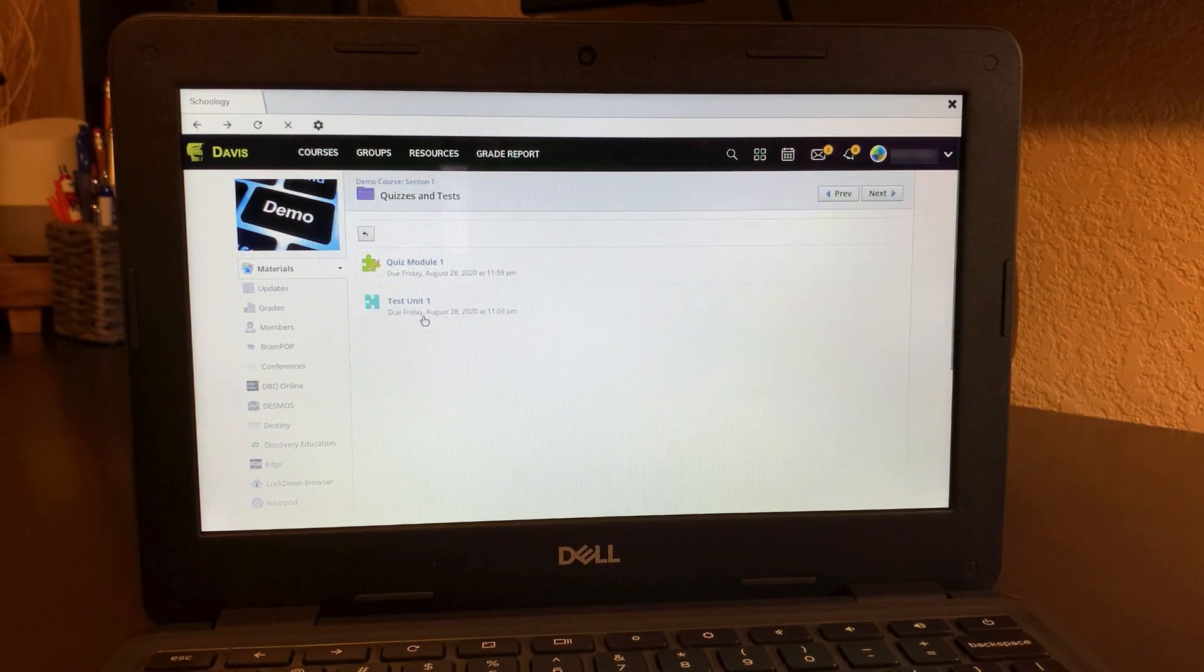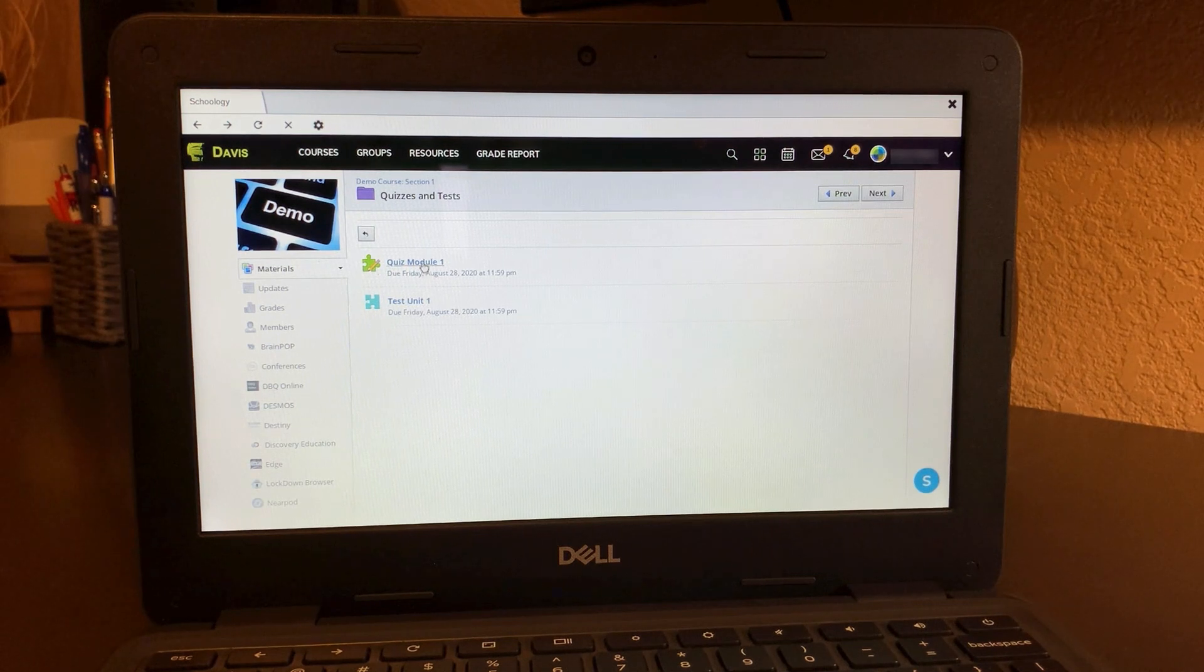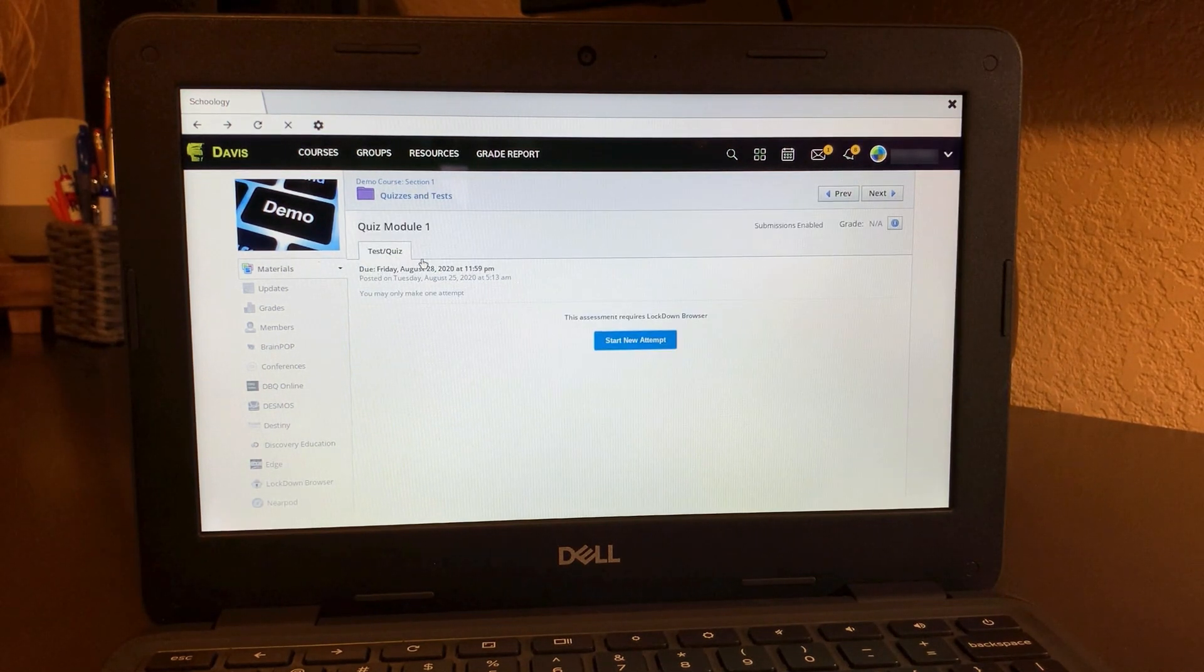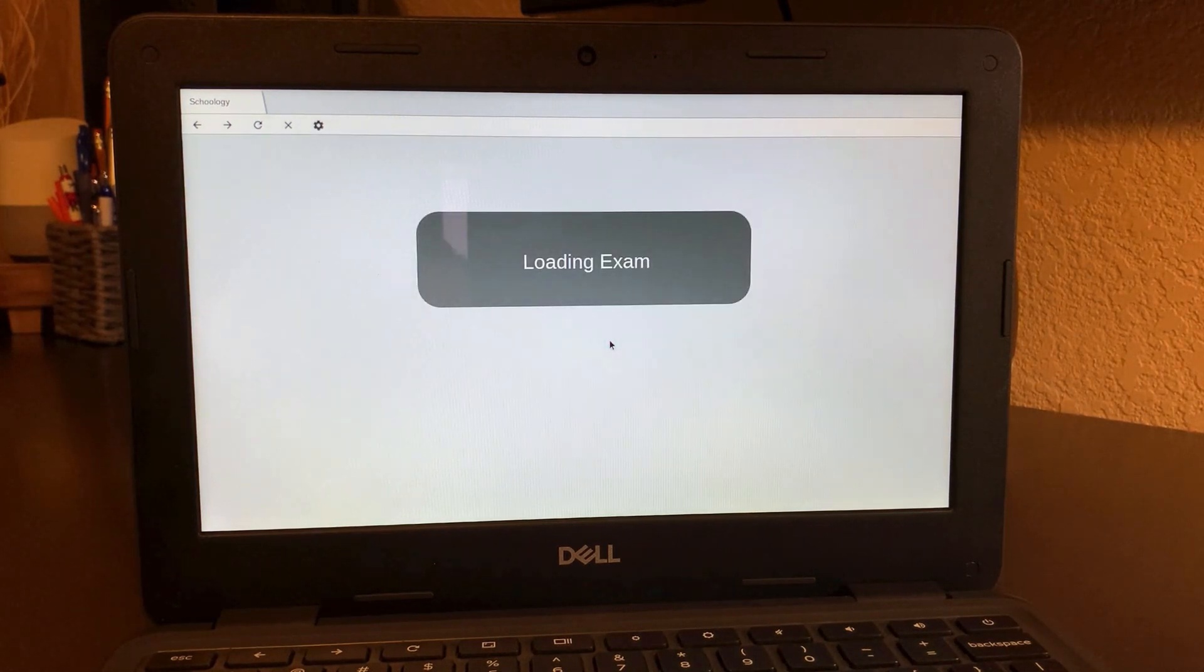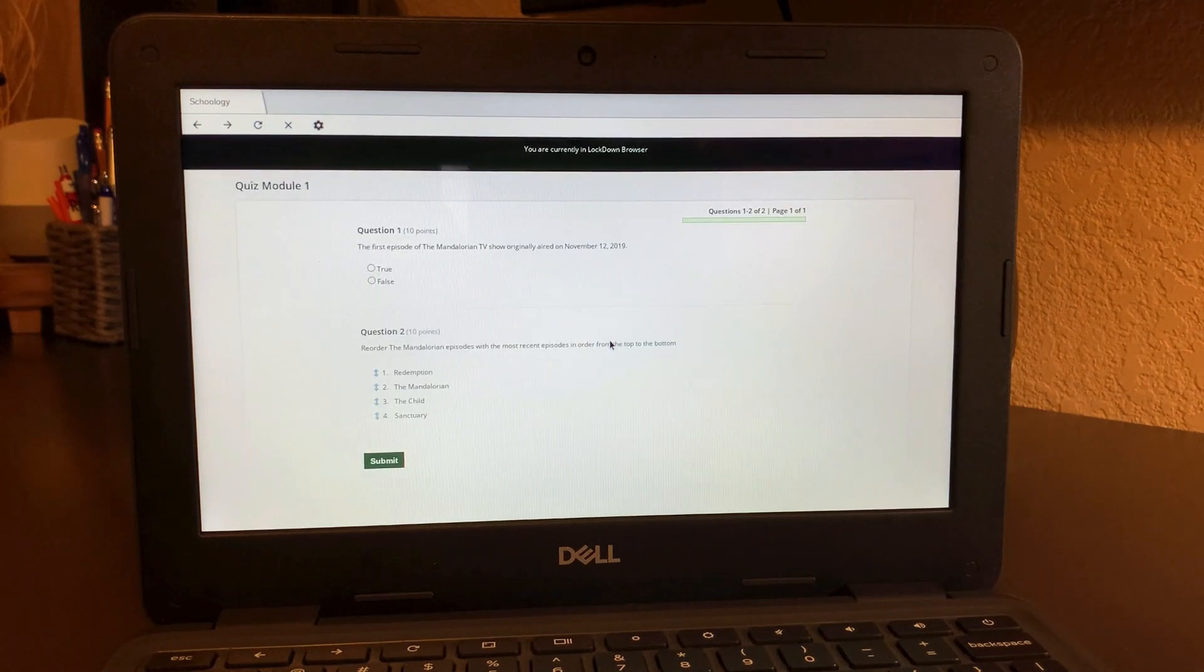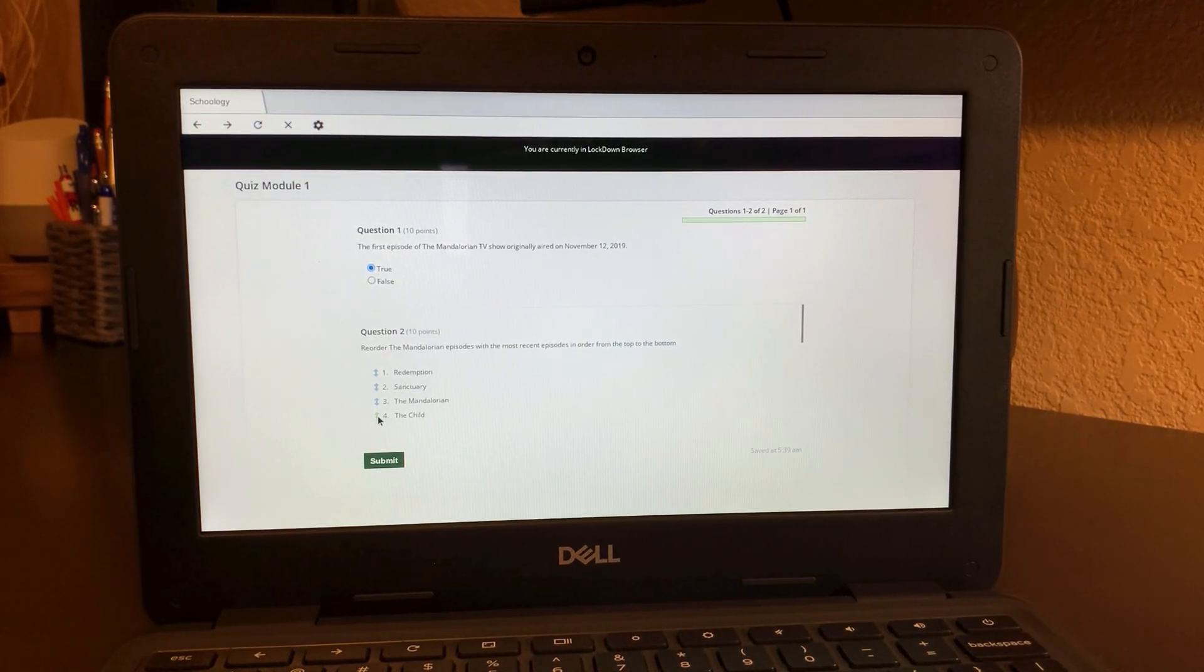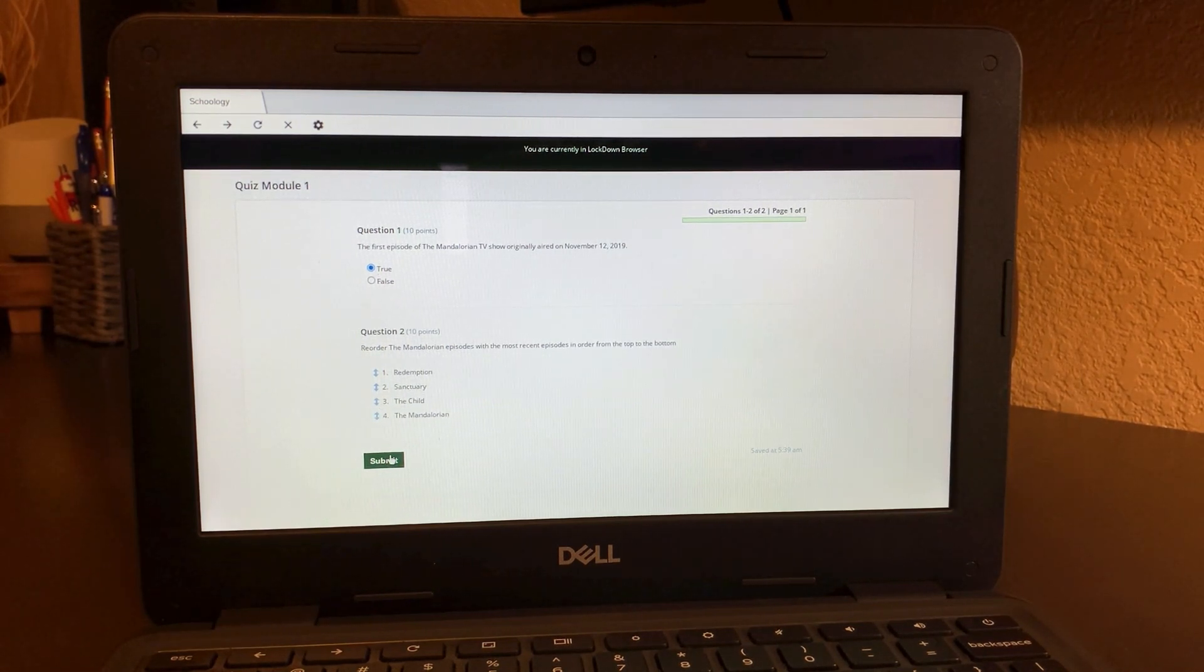Once you do that, it will start the lockdown browser process. Lockdown browser means you're in this quiz in this browser taking the quiz. Just click start and attempt and it's going to load your exam. Lockdown browser doesn't let you get to any other websites at this time. Complete the different questions that you're being asked and click submit.